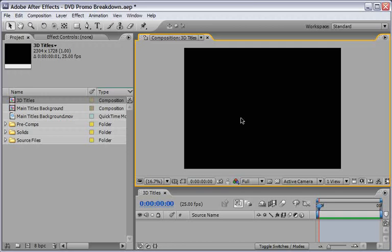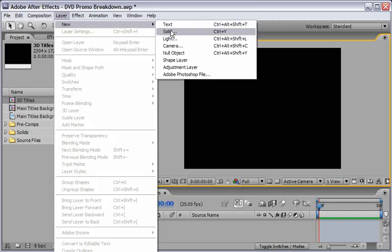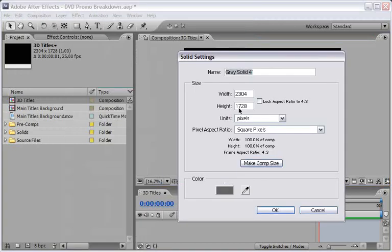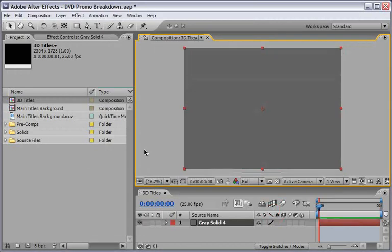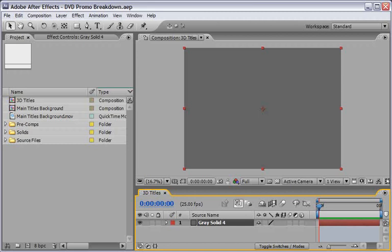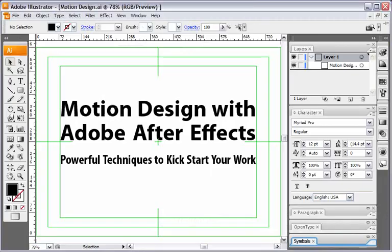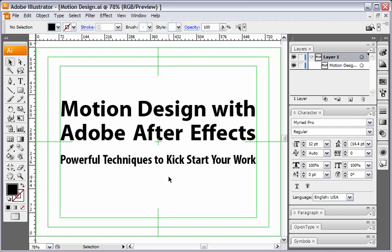For the first stage I like to create a new solid. I'll use this solid to add the Zaxwerks effect. But before doing so I want to pop inside Illustrator for just one moment because it is very important to prepare your vectors inside a software like Adobe Illustrator. Here we are looking at the design of the title that we will work with - Motion Design with Adobe After Effects.